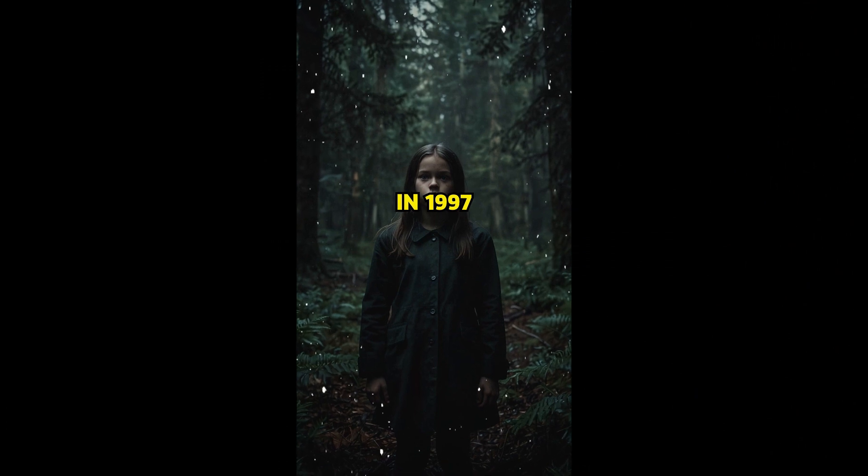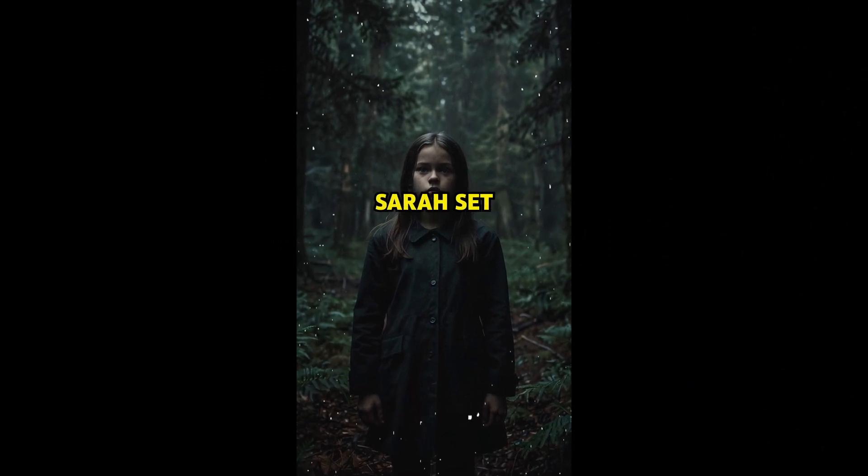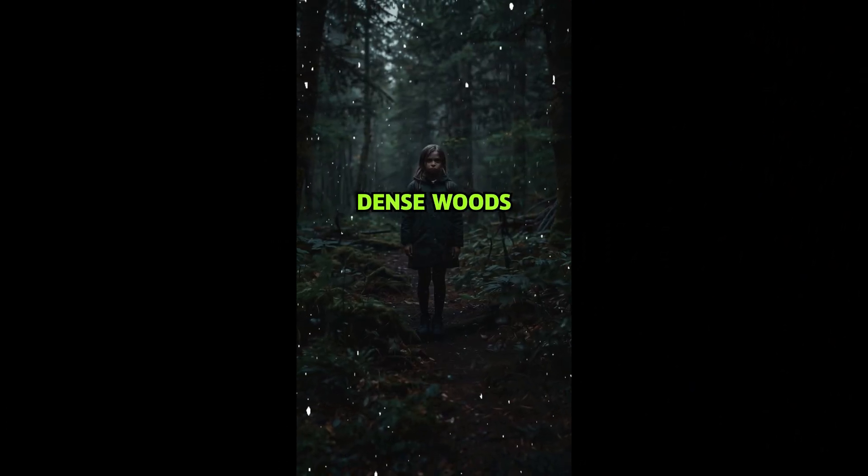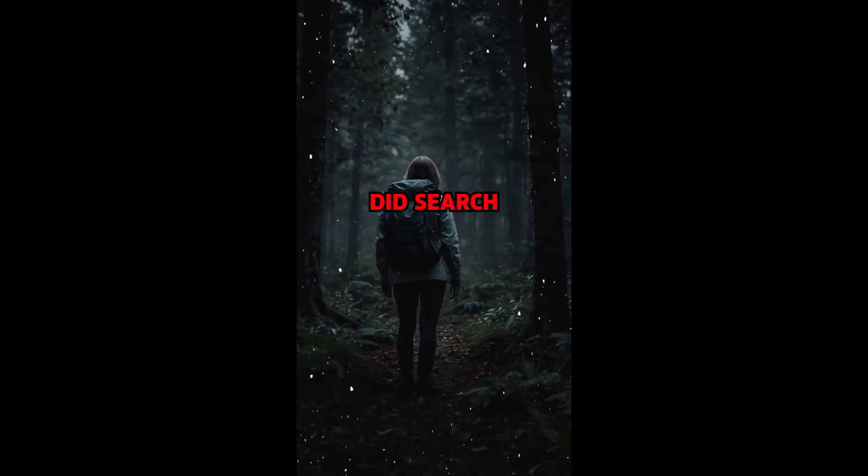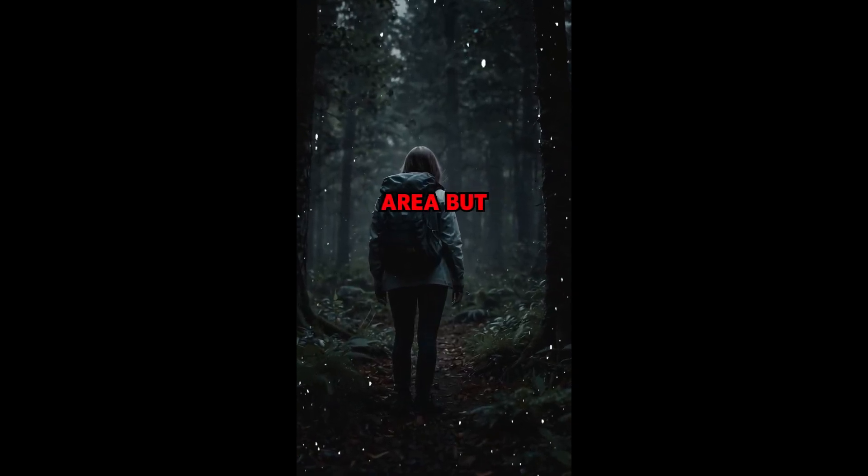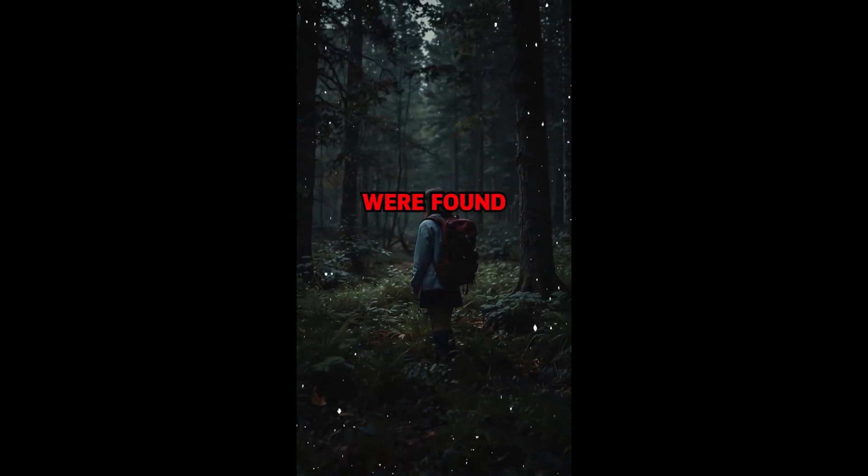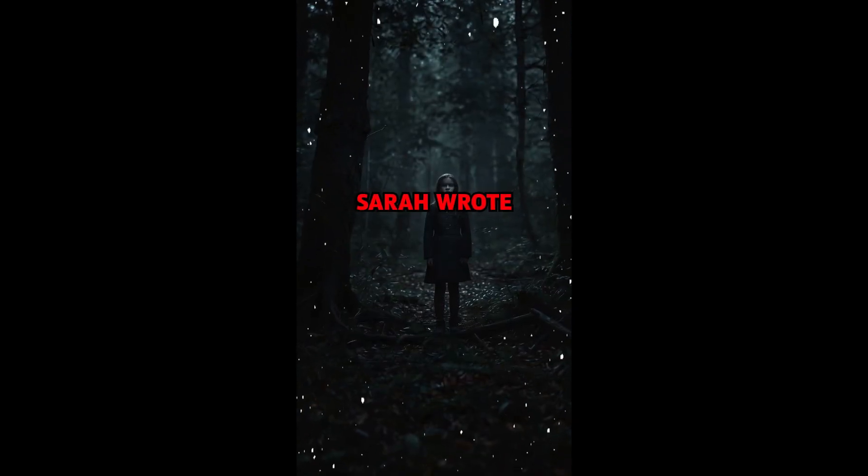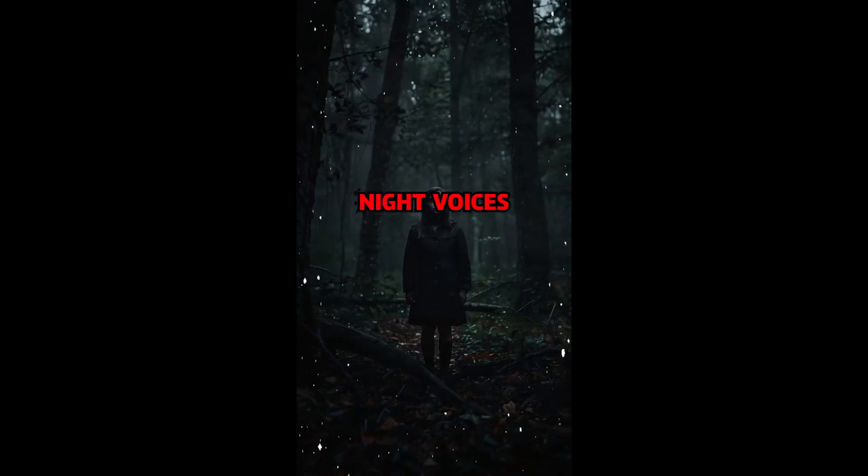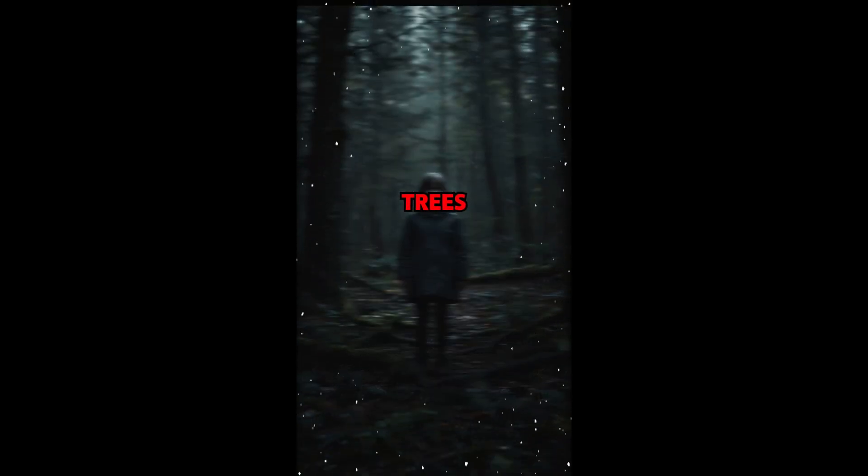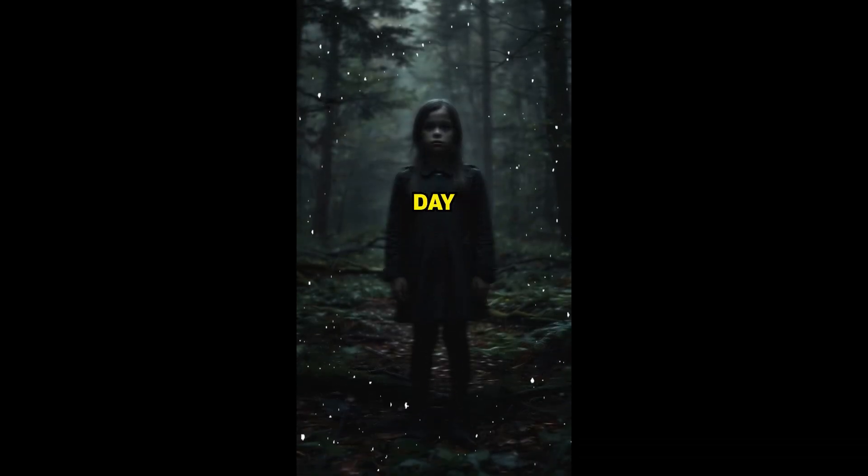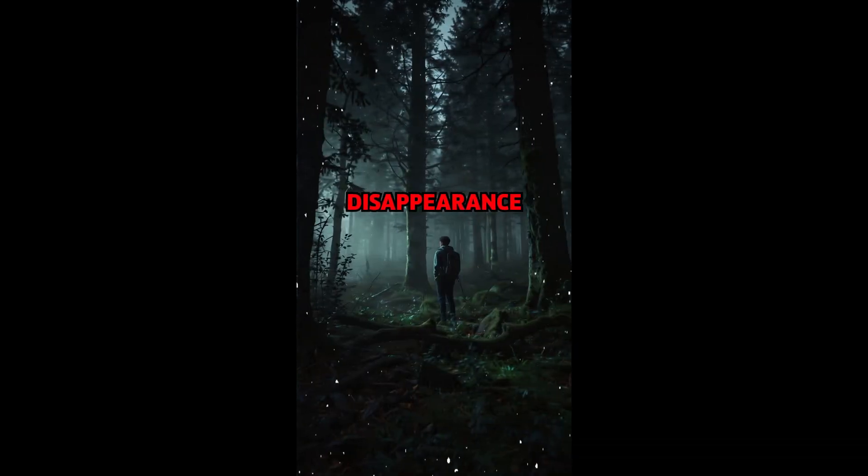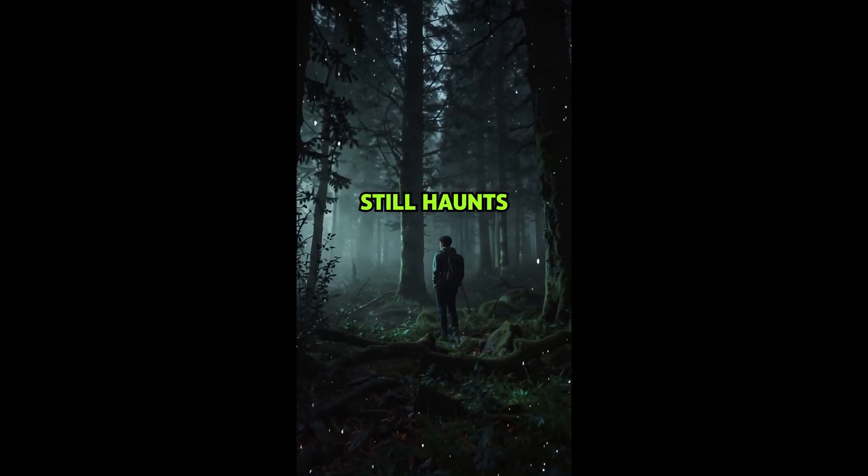In 1997, a young hiker named Sarah set out alone into the dense woods of Oregon, planning to return in a few days. She never did. Search parties scoured the area, but only her backpack and a journal were found. In her last entry, Sarah wrote about hearing strange whispers at night, voices that seemed to come from the trees. One sentence stood out: they know I'm here. To this day, no trace of Sarah has ever been found, leaving her disappearance a chilling mystery that still haunts the town.